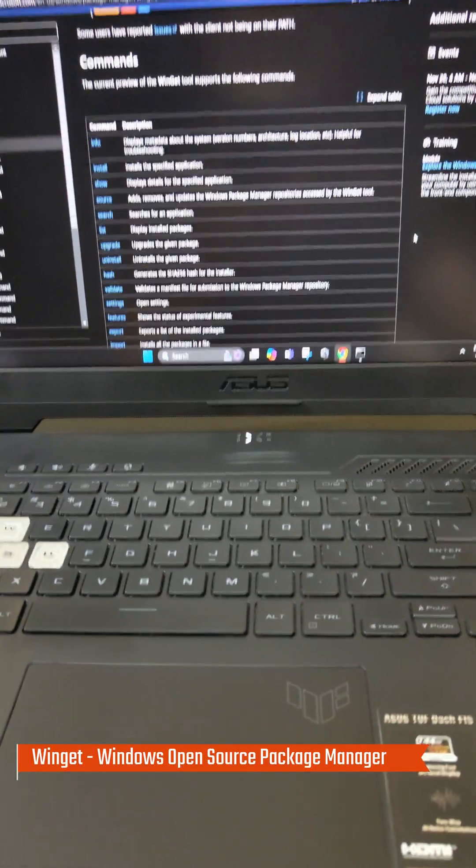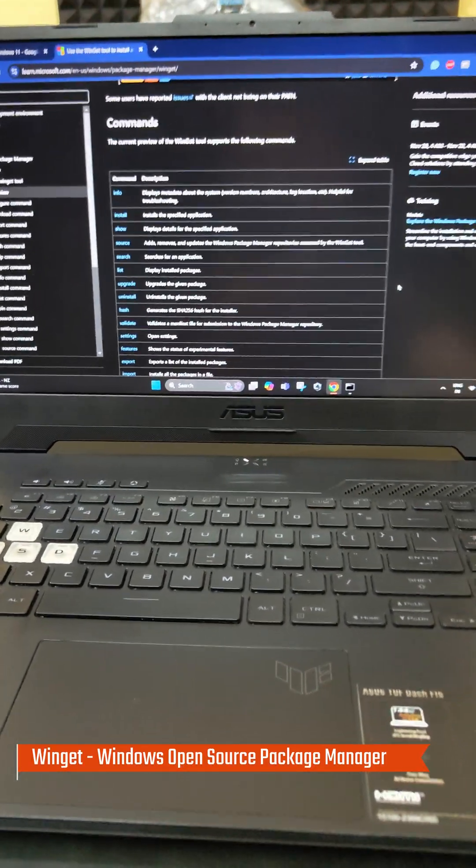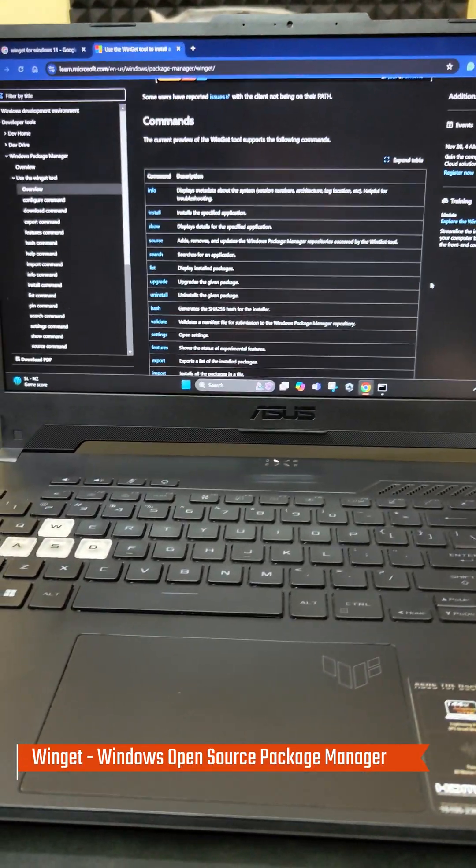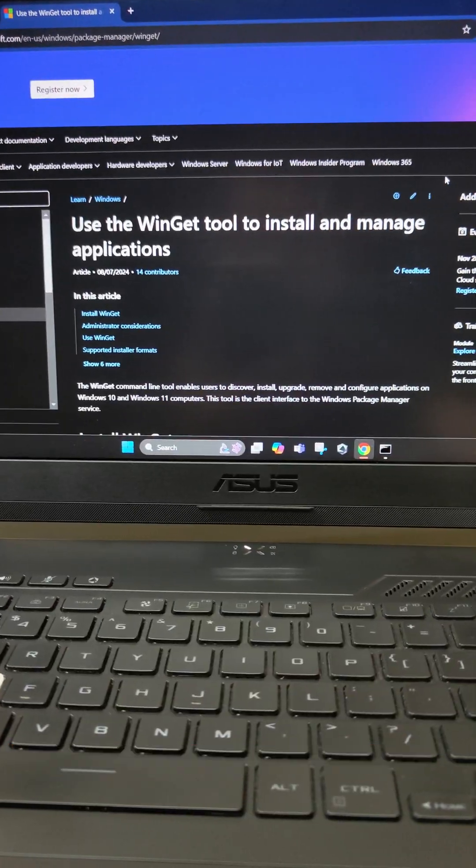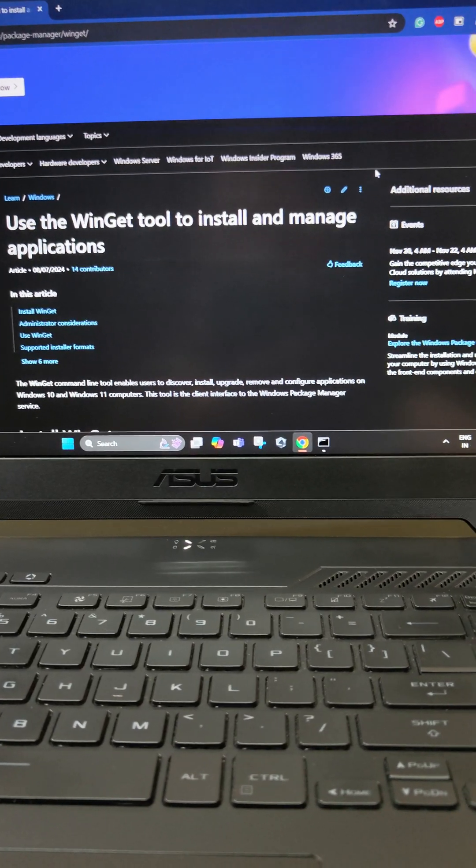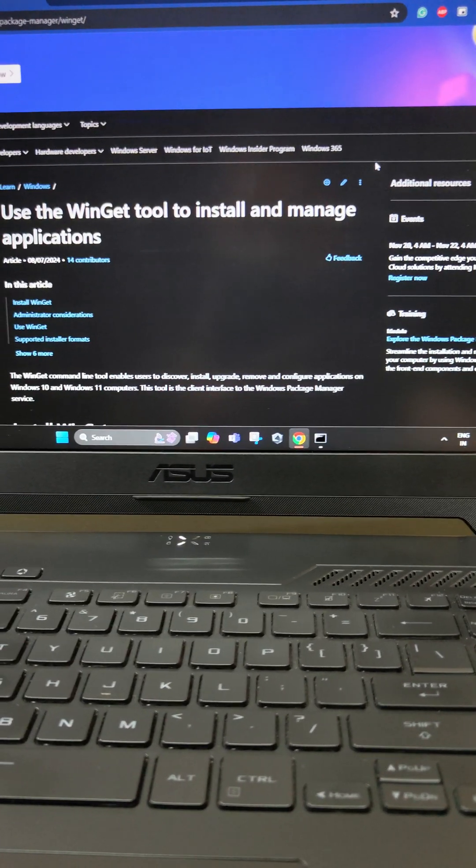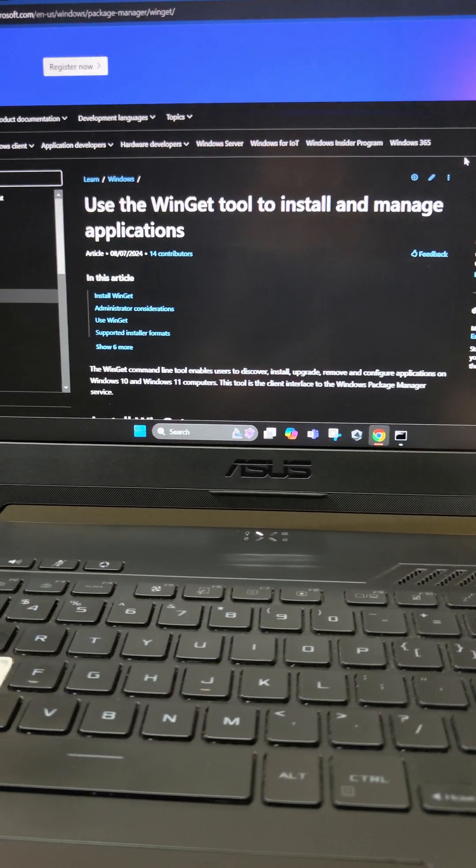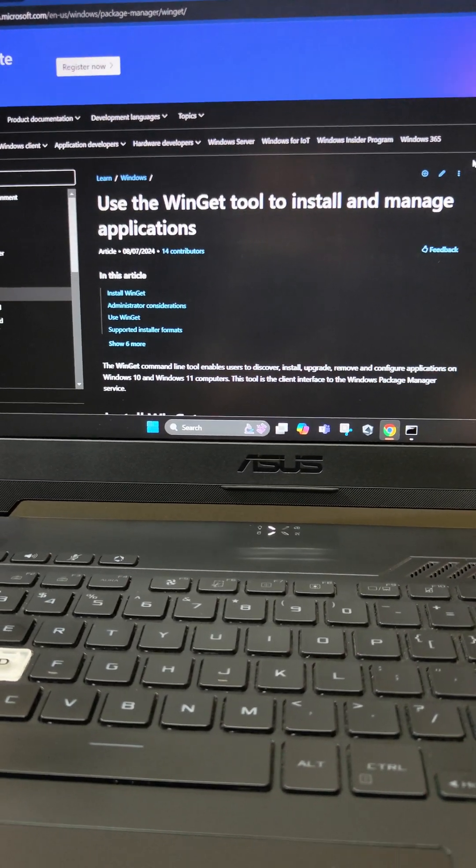Winget is actually a Windows Command Application Manager. This is actually the page which explains in detail about the Winget tool and how to install and manage your applications.